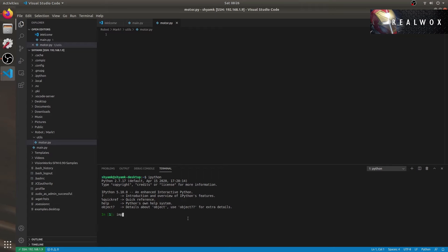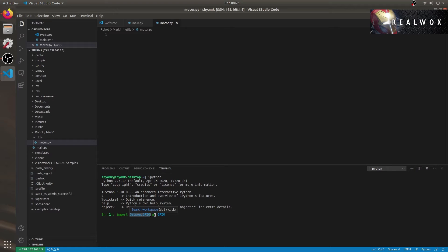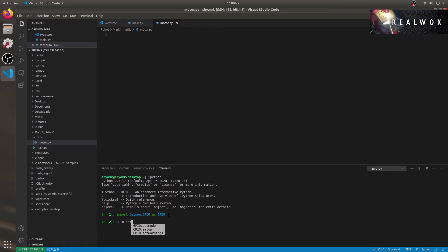At first, we need to import Nano's GPIO module. Import Jetson.GPIO as GPIO. So here, I am importing the Jetson GPIO and we'll be referring it in our code as GPIO. Thereafter, we'll have to call the setMode function and the setup function. Though we won't be doing the setMode in this code, we can do it in our main code.